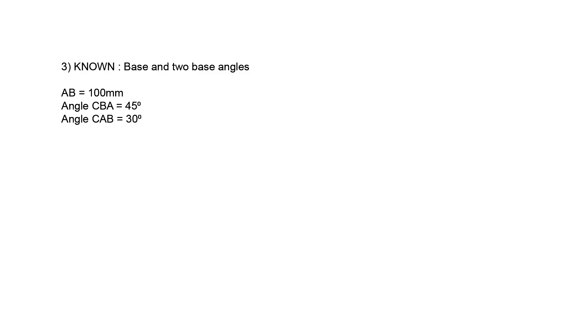In this third example, we are given the base and two base angles. Base AB is 100 mm, angle ABC is 45 degrees, and angle BAC is 30 degrees.